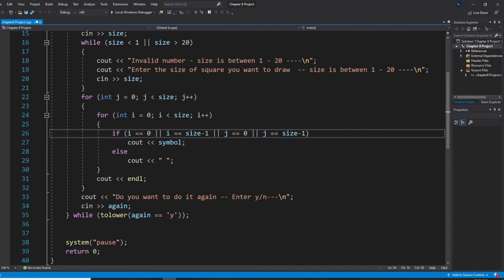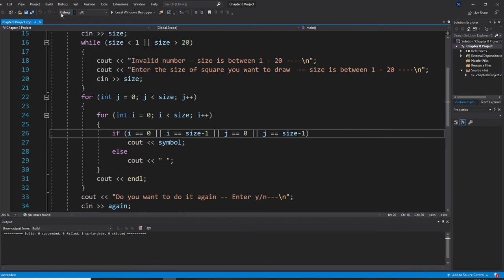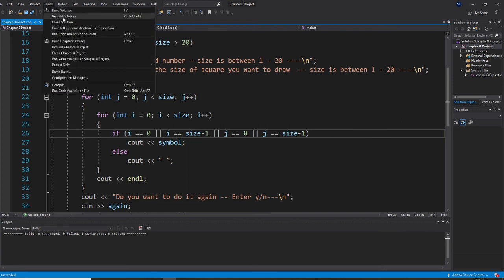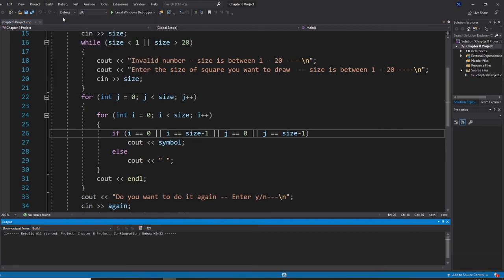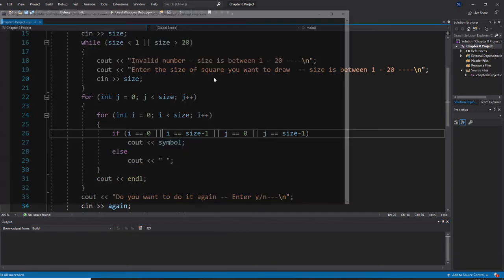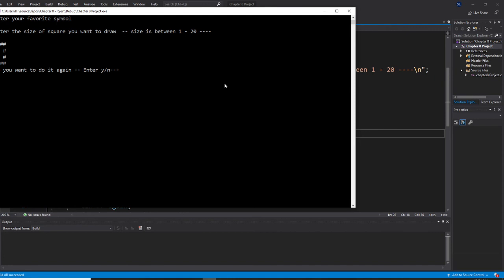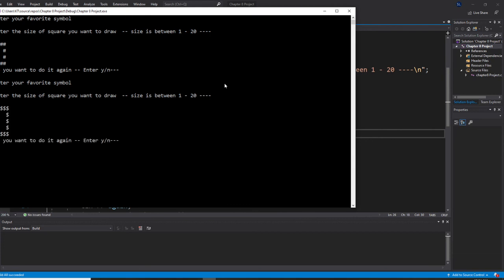Let's run this program right now. We build it and start without debugging. Let's use pound sign, and I am going to do 4, so it is 4 by 4 outline only. I will do it one more time with a dollar sign and size 5, so 5 by 5. Now I am going to stop and the program will stop.